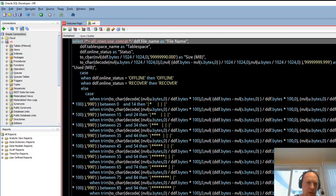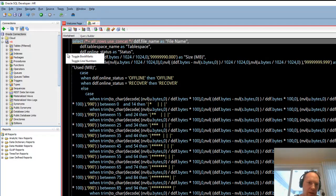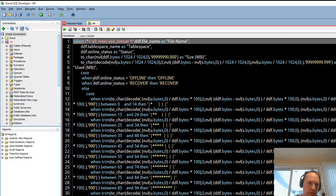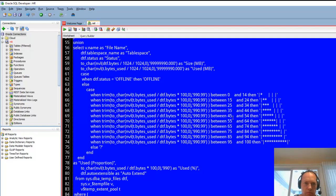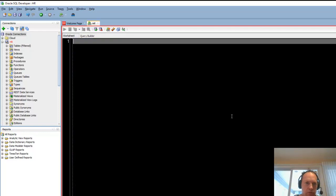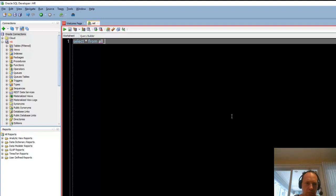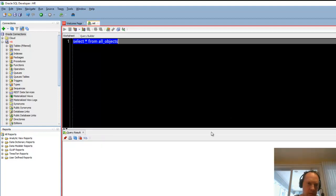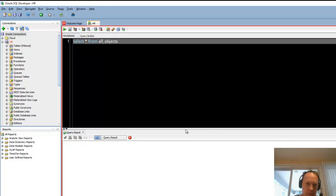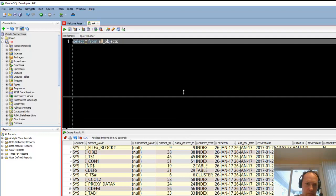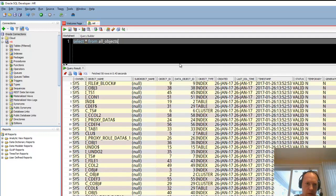I see another preference that I always turn on and off. I right click in the gutter and I say toggle line numbers. I always like to see my line numbers. Let's run a query.